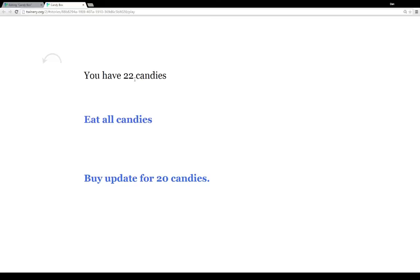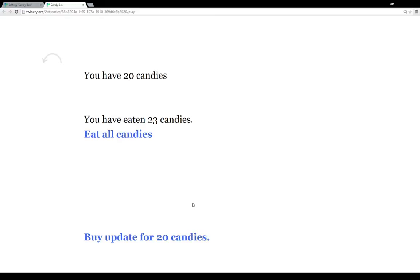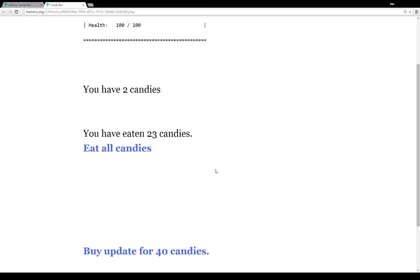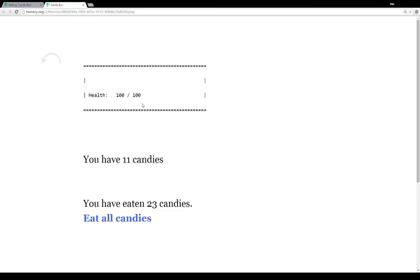Let me show you that in action. We have 22 candies — I can eat them. That's all working together. We're updating our candies, we can eat whatever candies we want, but now we want to buy an update for 200 candies, so we have to wait a few seconds. Now we have 200 candies — I click on the update. We see the amount to update has increased from 20 to 40 candies, and we actually added to the interface, just like it would be within Candy Box itself.